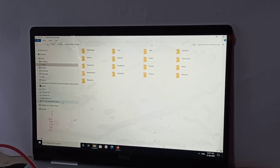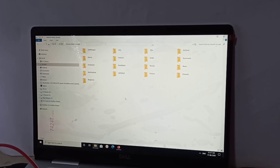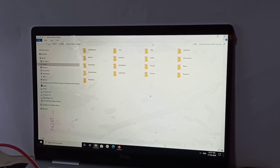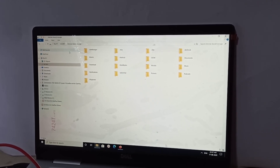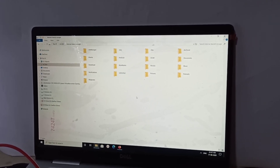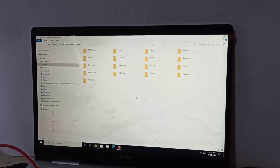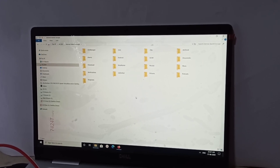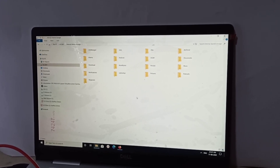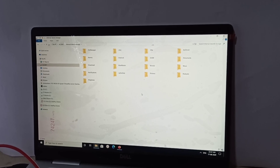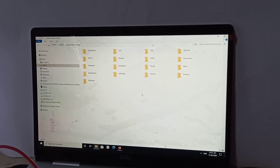Here you can see the OnePlus drive. This is how we can enable file transfer mode. I hope you enjoyed this video — please subscribe to my channel, and please like and share the video.